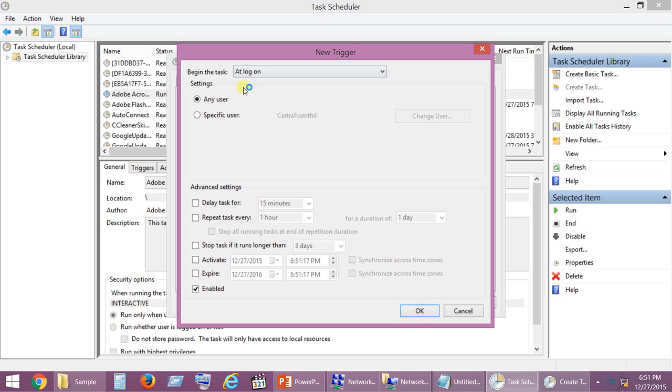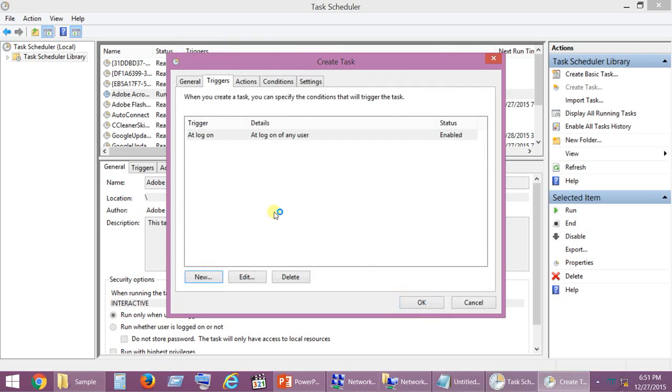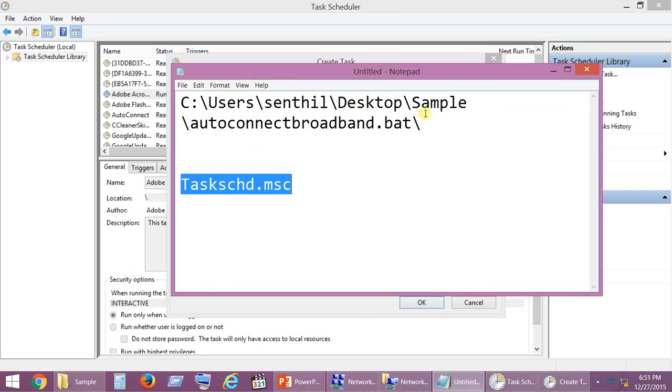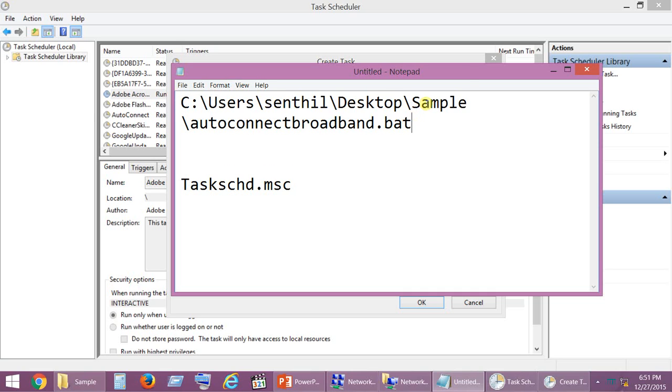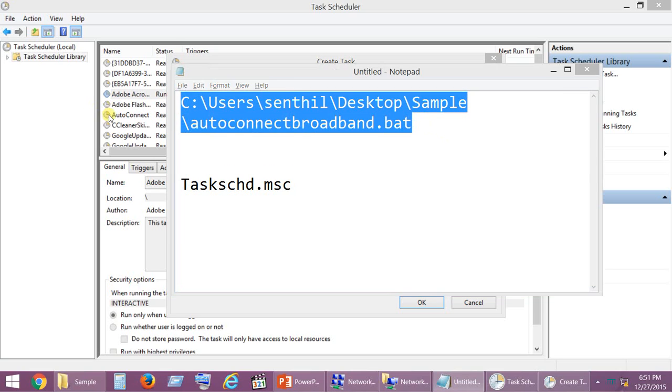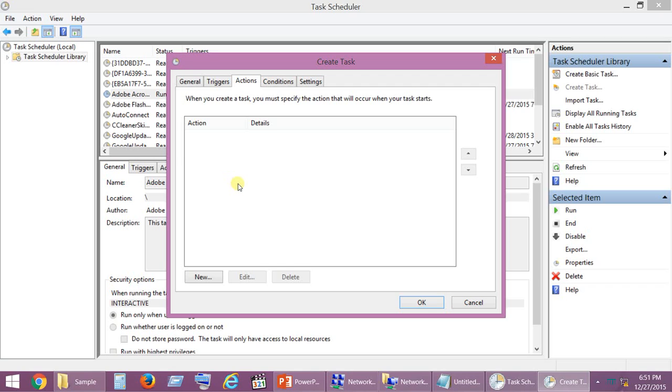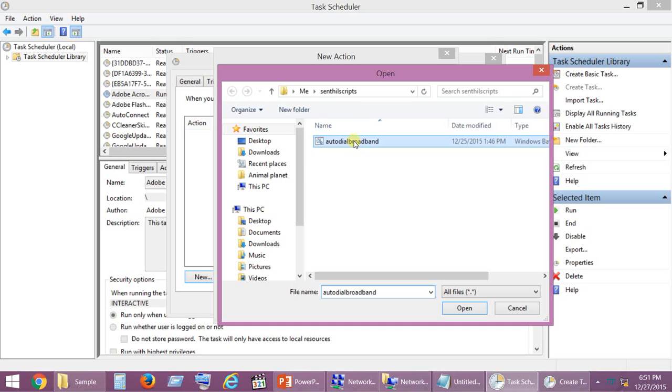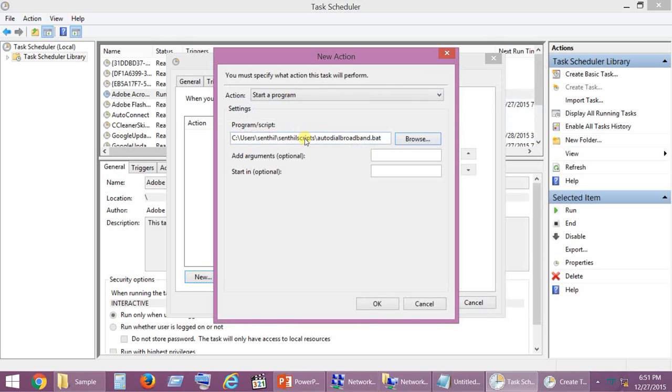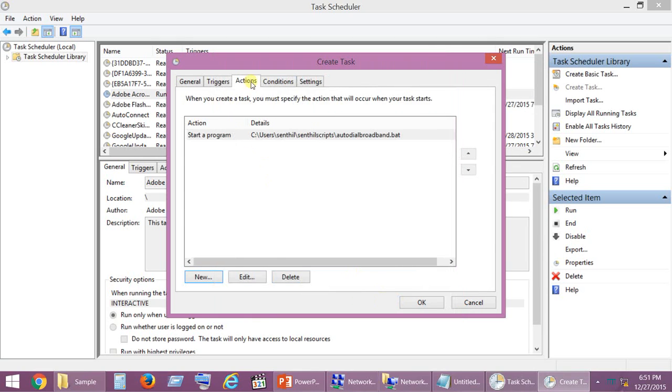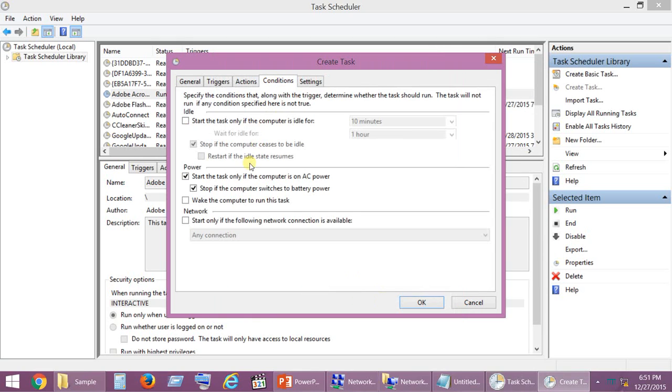Go to Actions. Here we have to provide the bat file which we have created. Copy the complete name along with the path. Go to New. The action should be Start a program. In the Program or script field, place the bat file. You can also browse and select the exact bat file. Click OK.